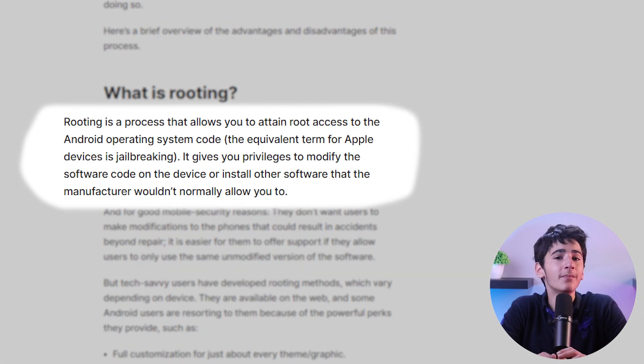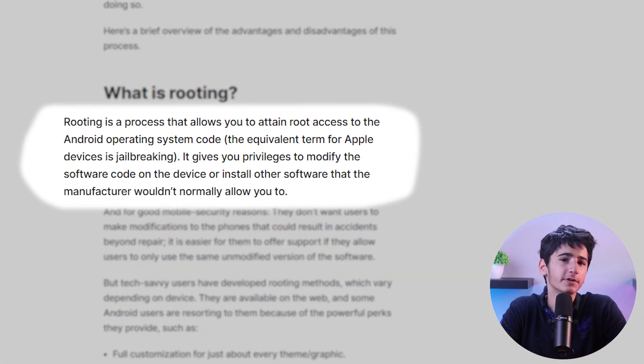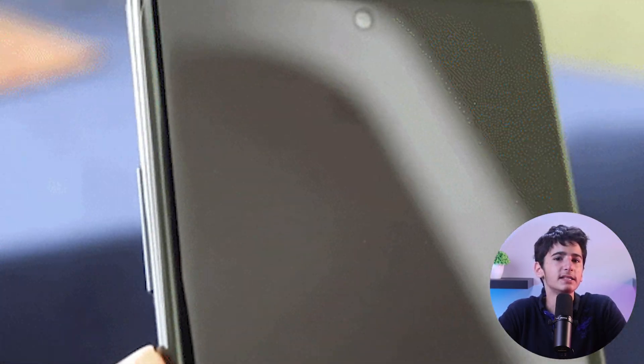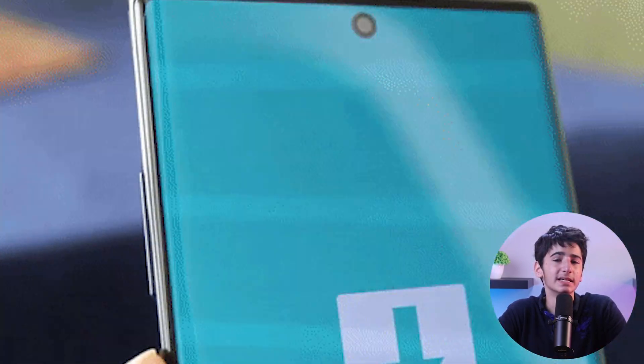Now, rooting is a process of obtaining full administrative access, also known as root access, to an Android device's operating system. It allows users to have complete control over their Android device, similar to how administrators have control over a computer. When you buy an Android device, it comes with certain restrictions imposed by the maker and cellular carrier to protect the system and ensure device stability and security. But rooting gives you the ability to access and modify the system files and settings that are typically hidden and locked.